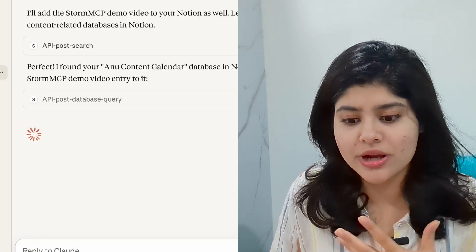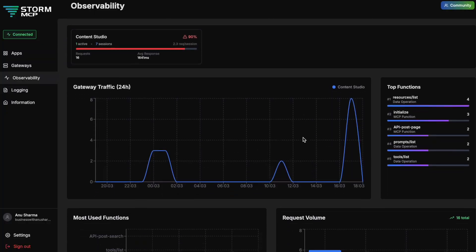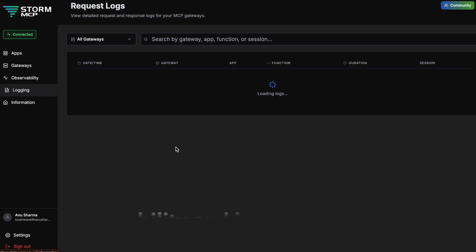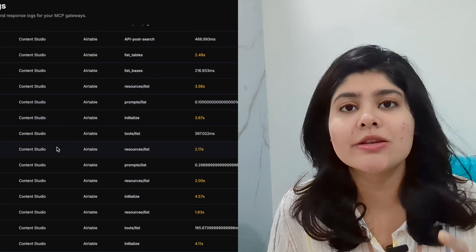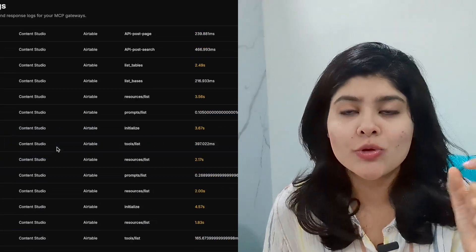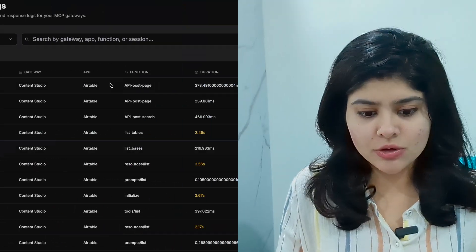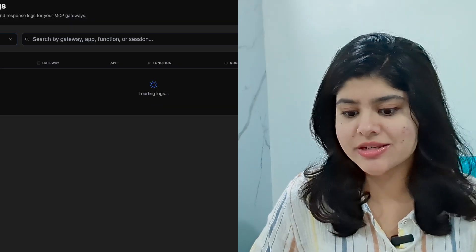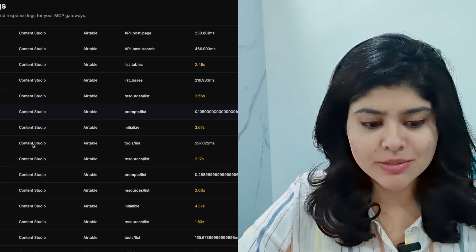It's totally secure. Looking at the features, there's a complete observability and logging feature. You can see every request that was made, when it was made, and what functions were called. You can also adjust the scope — if you have a team and don't want a gateway to access certain features, you can limit access. You can check the logging to see which app was accessed, like 'Airtable Content Studio,' the duration, and the function. So it has complete observability — if you need to audit something, all of it is there.